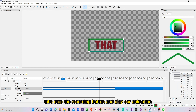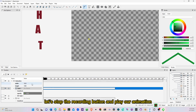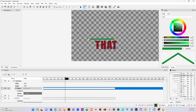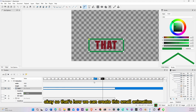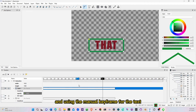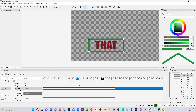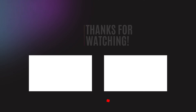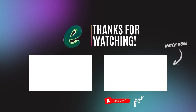Let's stop the recording button and play our animation. So that's how we can create this small animation using the manual keyframe for the text. Thank you again for watching, see you back again in another video.